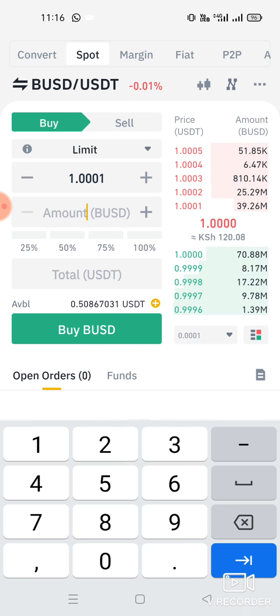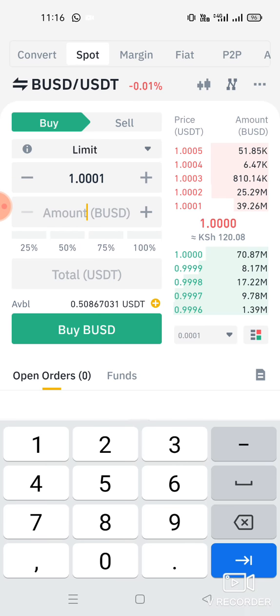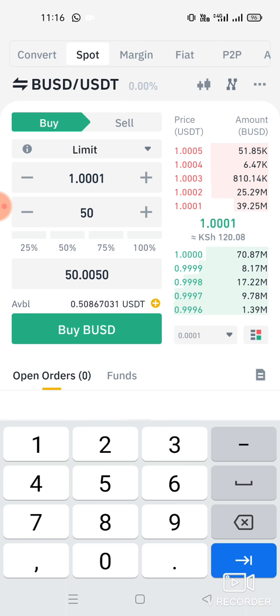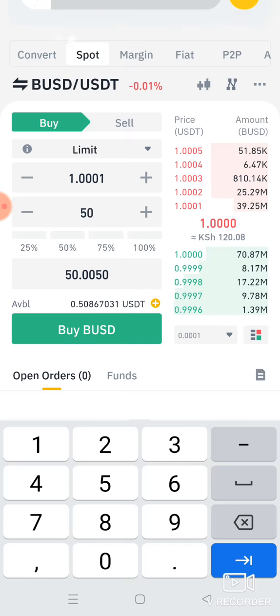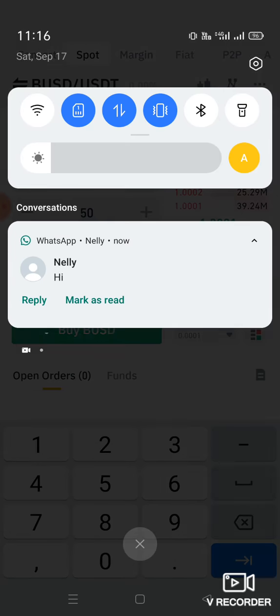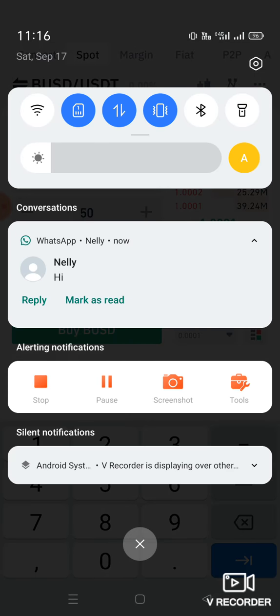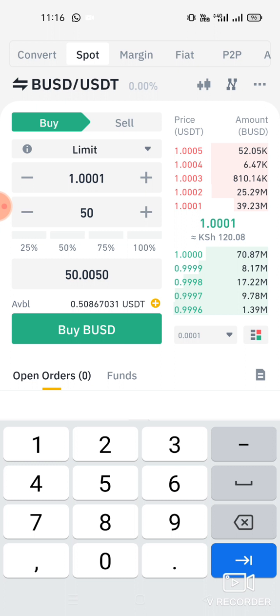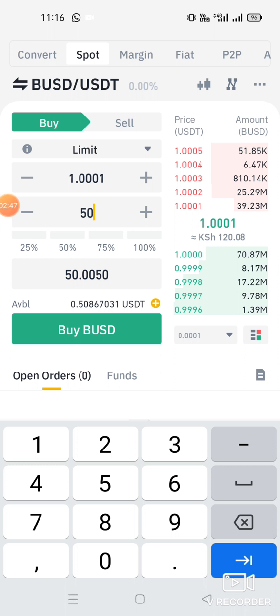For BUSD to USDT, you click Buy. Let's say you want to buy 50 BUSD — you need 50 USDT. You click Buy, and so on. It's that simple, my friend.